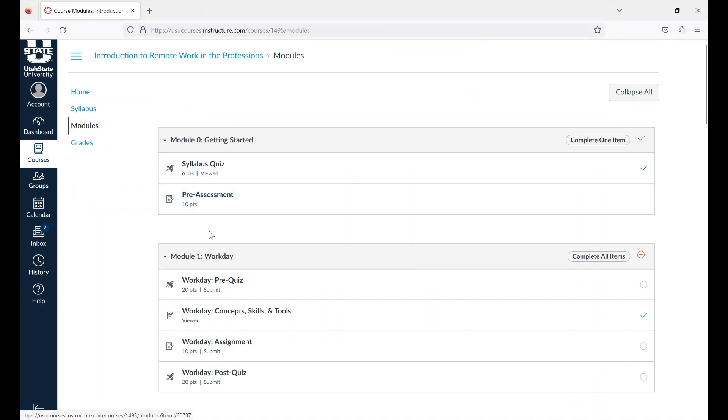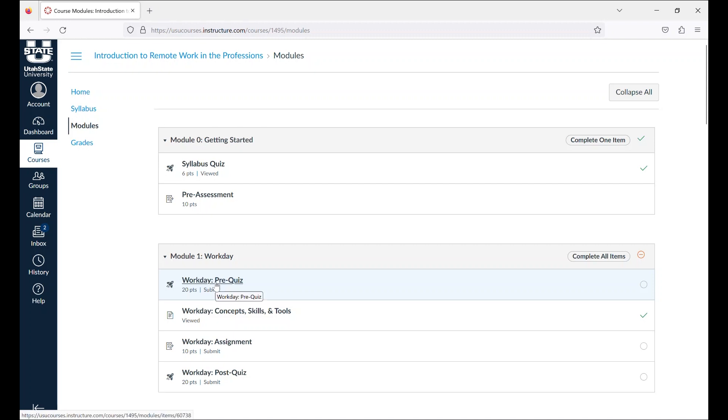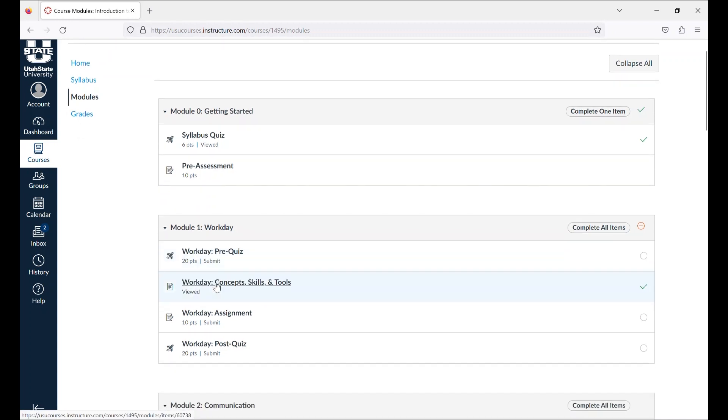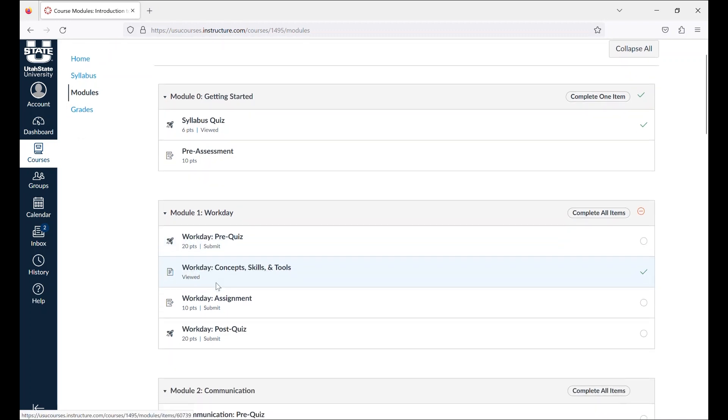Once that is completed, please continue on to module one. The modules are where the course content is organized. Each module will consist of concepts, skills and tools, assignments, and quizzes.